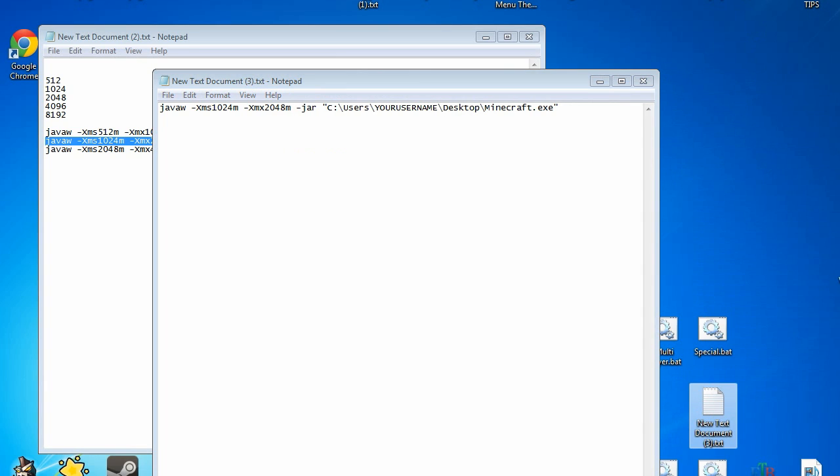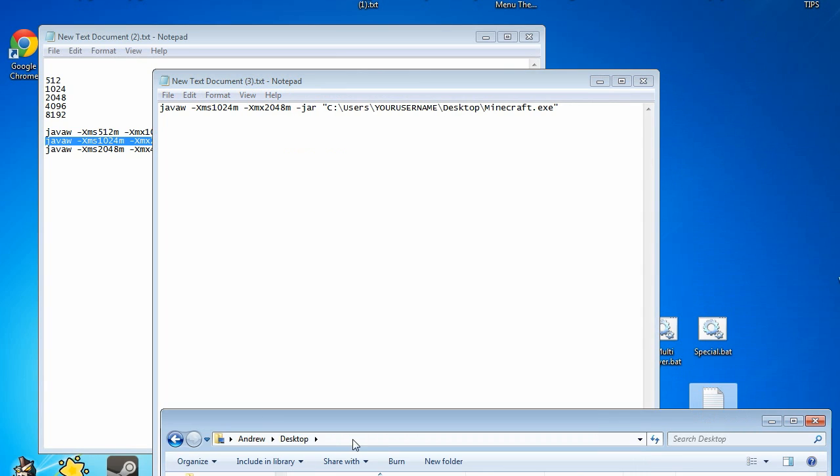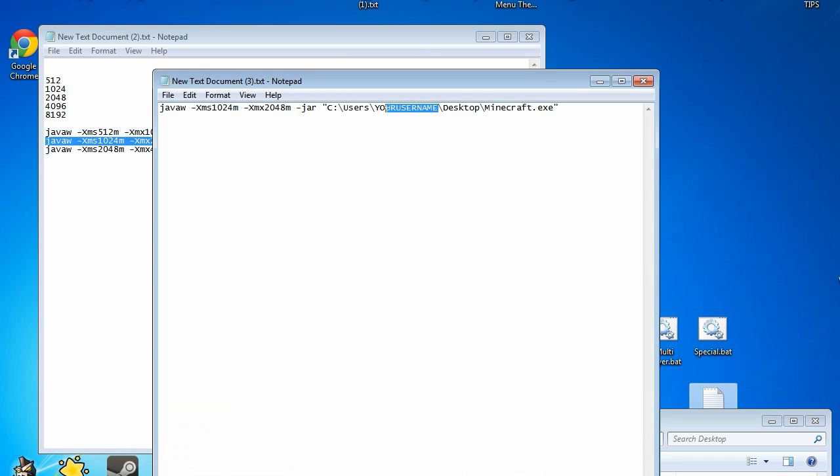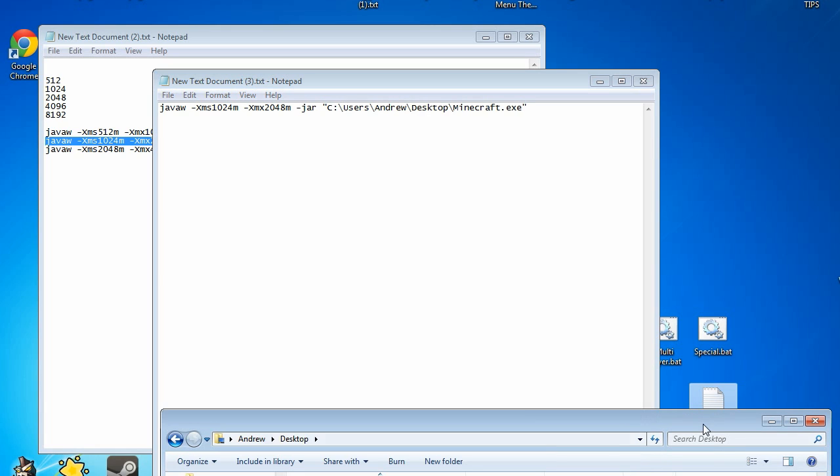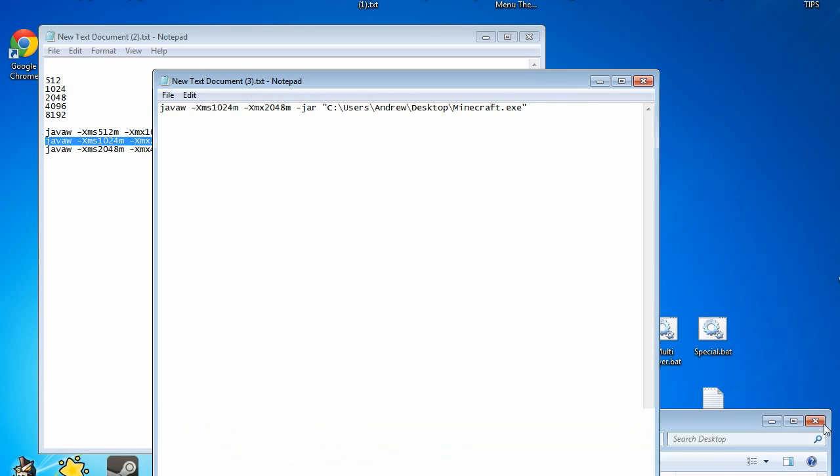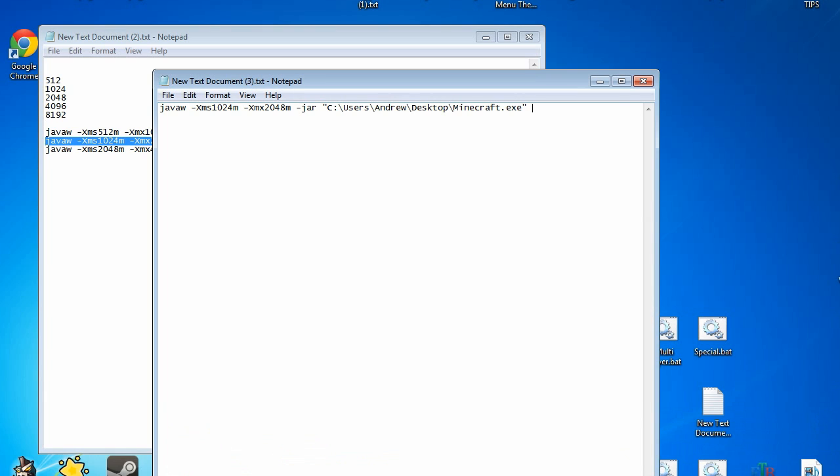And just to verify that is right here. So yeah I will be putting in for example Andrew right there with a capital, and desktop is also capital, and minecraft is also capital. So that is it.